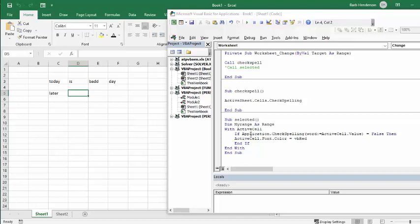It's just going to spell check the word within the active cell. So with active cell, if application spell check word active cell value equals false, then active cell font color turn red. So it's going to turn the words red that are spelt wrong, and it's not going to keep going back to there.